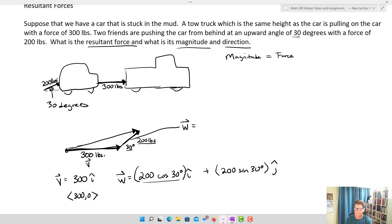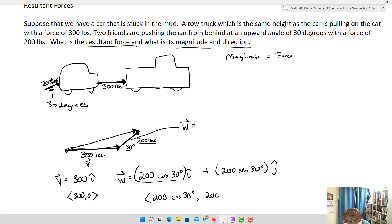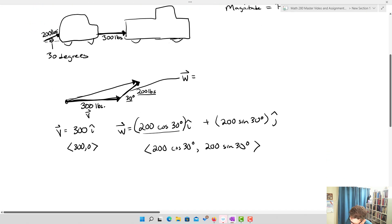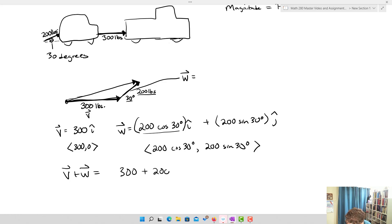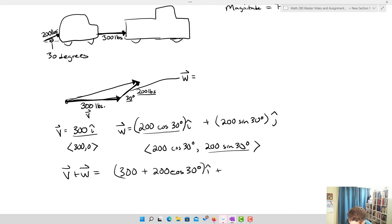In component form, W = (200·cos30, 200·sin30). The resultant force V + W adds the x-components together: (300 + 200·cos30)i + 200·sin(30)j. There's no y-component in V, so the j term is just 200·sin(30)j. That's our resultant vector.